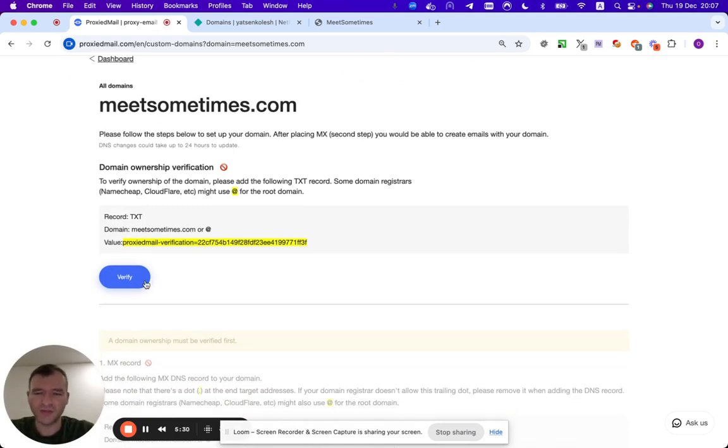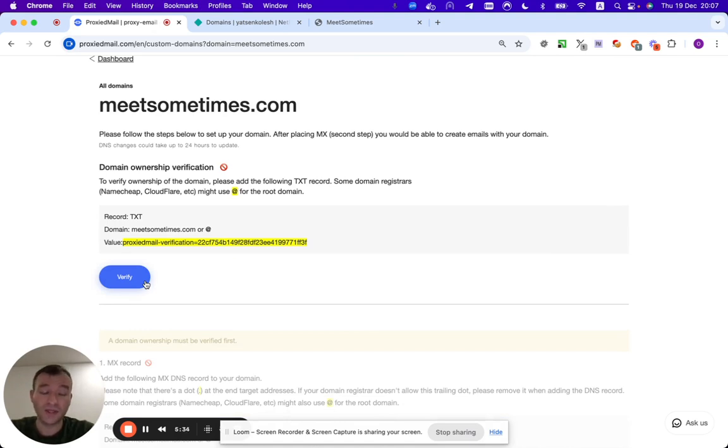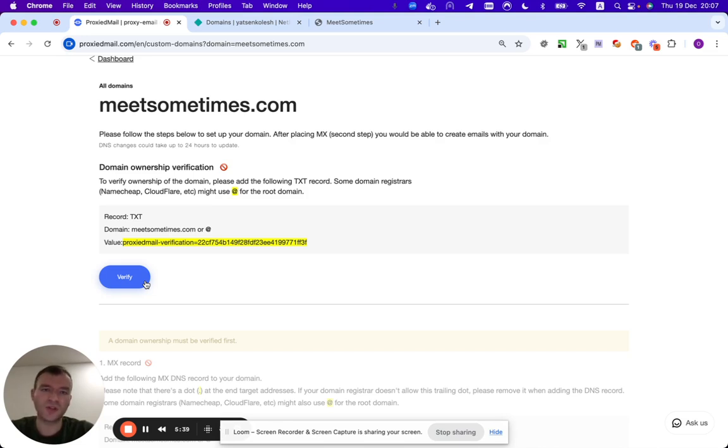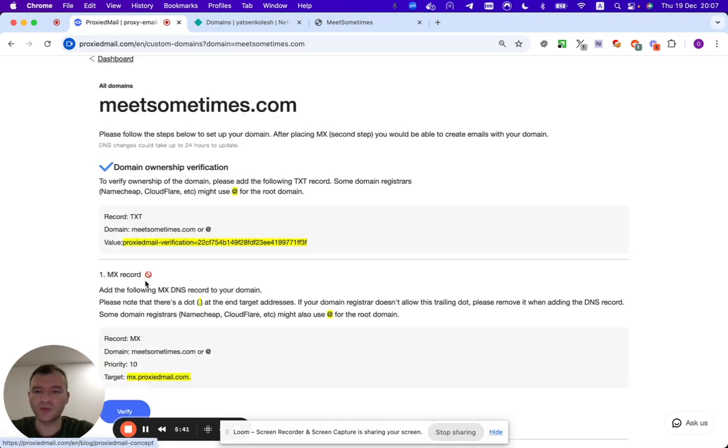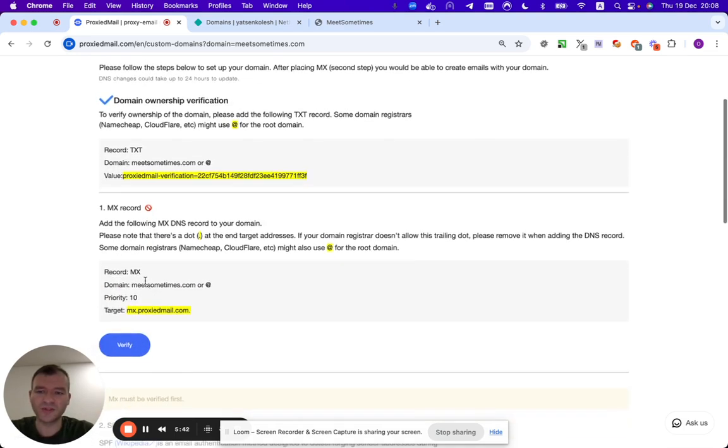Then I click here verify, but be patient. It's not always going to - DNS servers, they have cache, so it's not going to update immediately. But most of the times I hope it will be quite fast. Good.